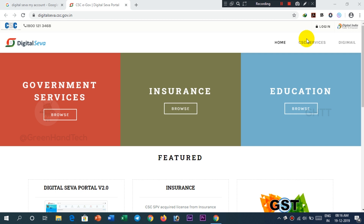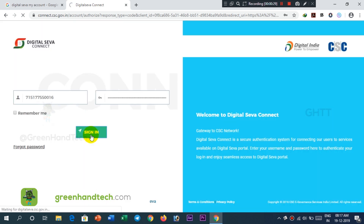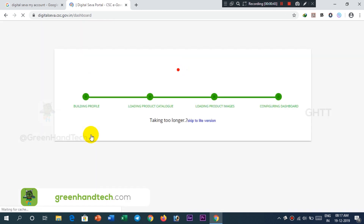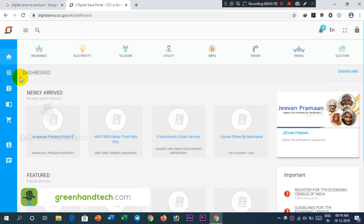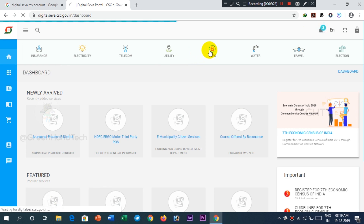You can also do an EB payment through Digital Sewa. Go to www.digitalsewa.cse.gov.in, click on login, enter your CAC ID and password, and sign in. Scroll down to the dashboard — there is an option for BBPS. Click on it and you can click on electricity.